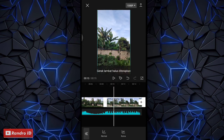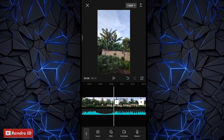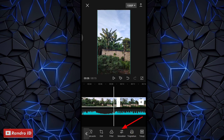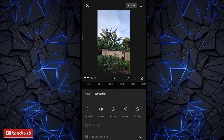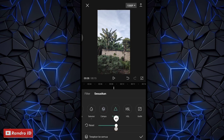Jika prosesnya sudah selesai, langkah selanjutnya kalian klik bagian mentahan video yang pertama, yang sebelah kiri sini. Lalu kalian geser menunya dan pilih yang sesuaikan. Di sini kalian atur saturasi menjadi minus 20, cahaya menjadi 10, kemudian untuk bagian pertajam menjadi 50. Jika sudah kalian centang.